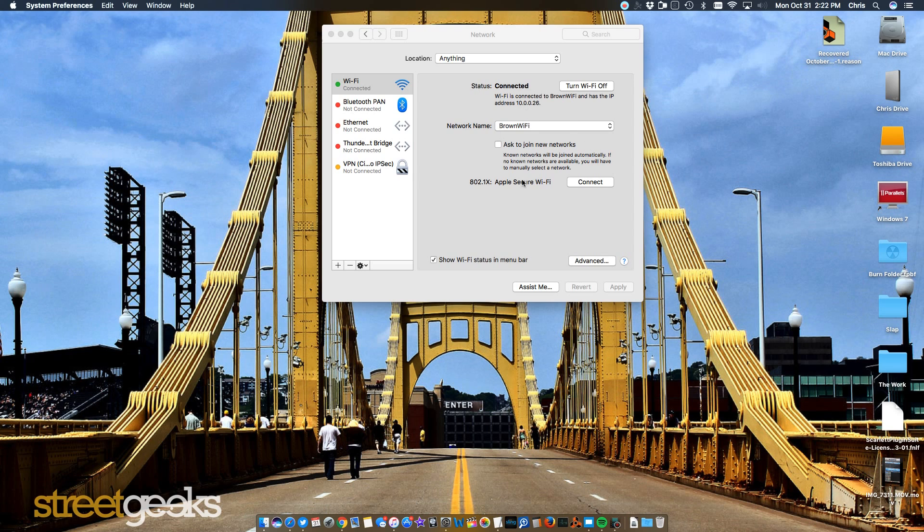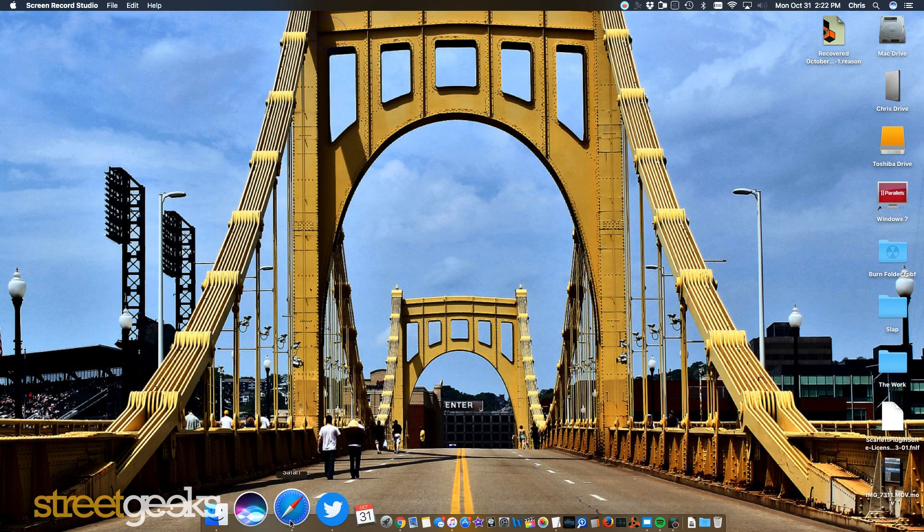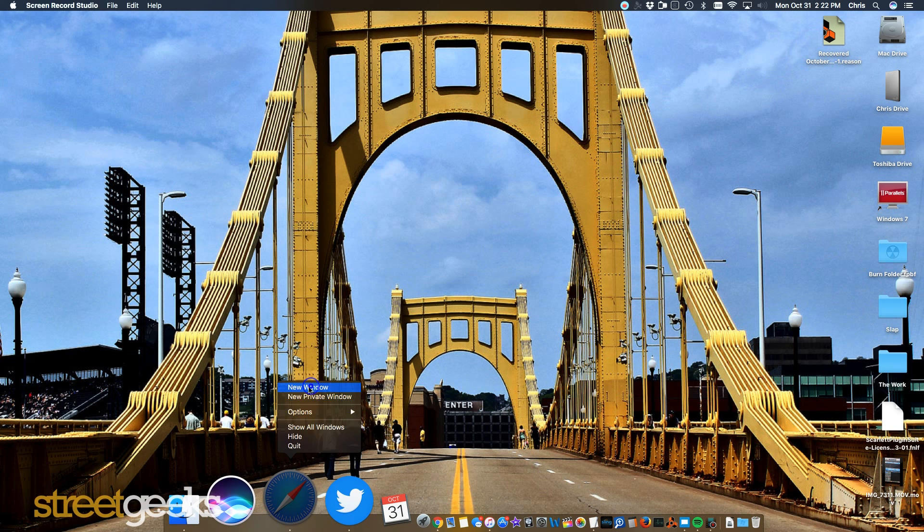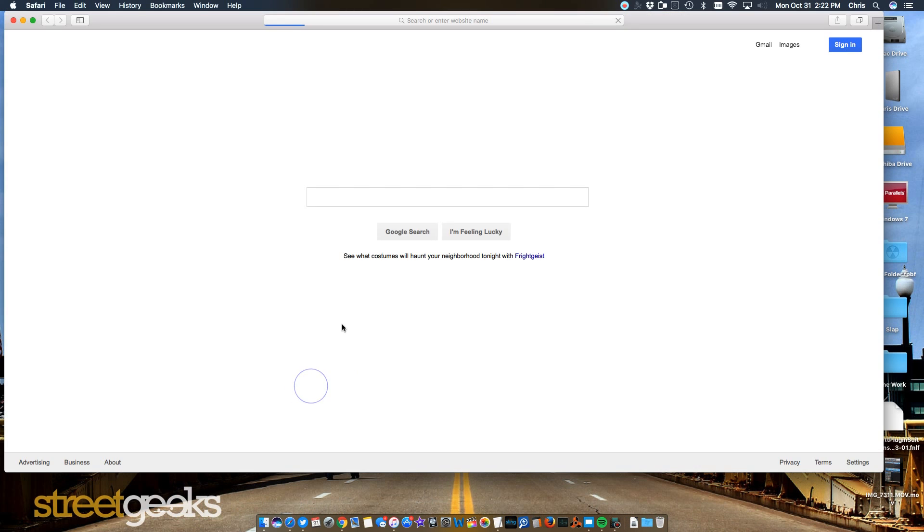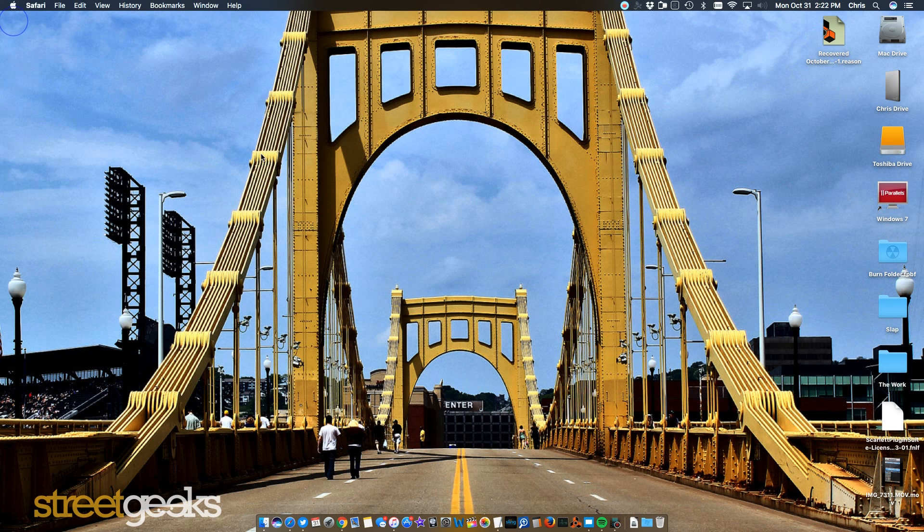So basically, after that, after doing this, you should be able to access the internet. So you want to go to your Safari just to make sure that you're able to get on. And once you see that, I'm on, you know, I have Google set as my homepage, but once you see your homepage, you know that you've been able to access the internet.